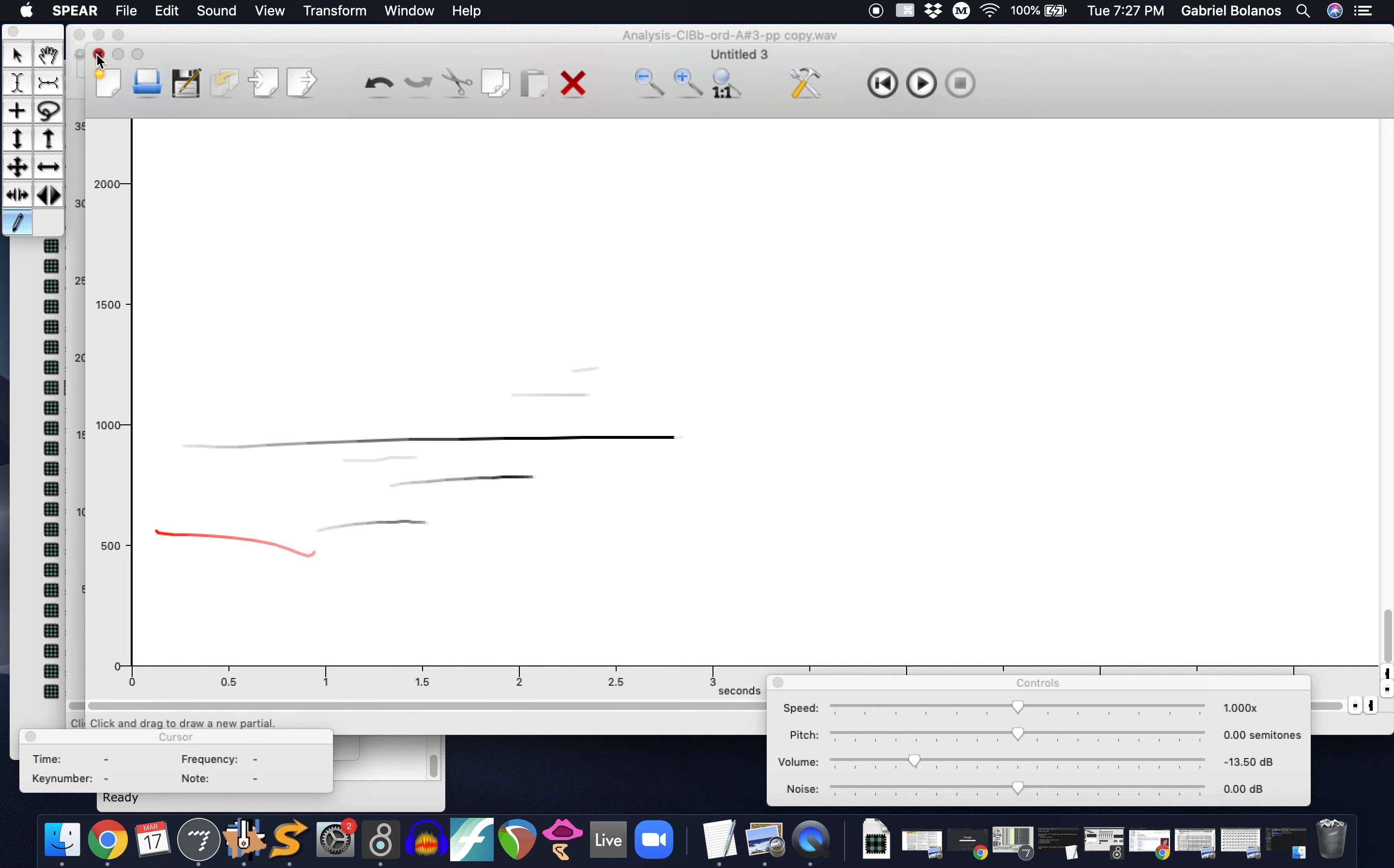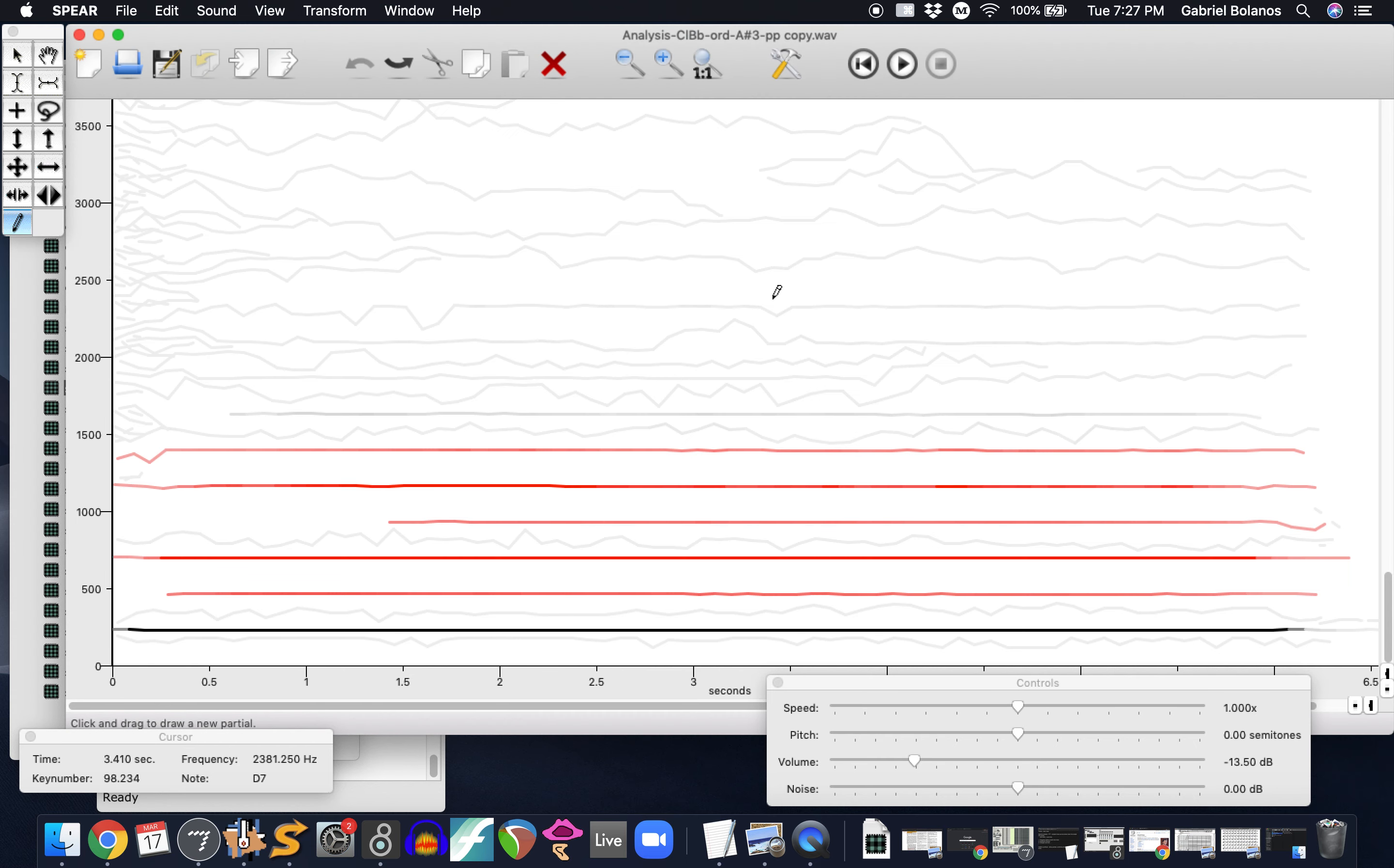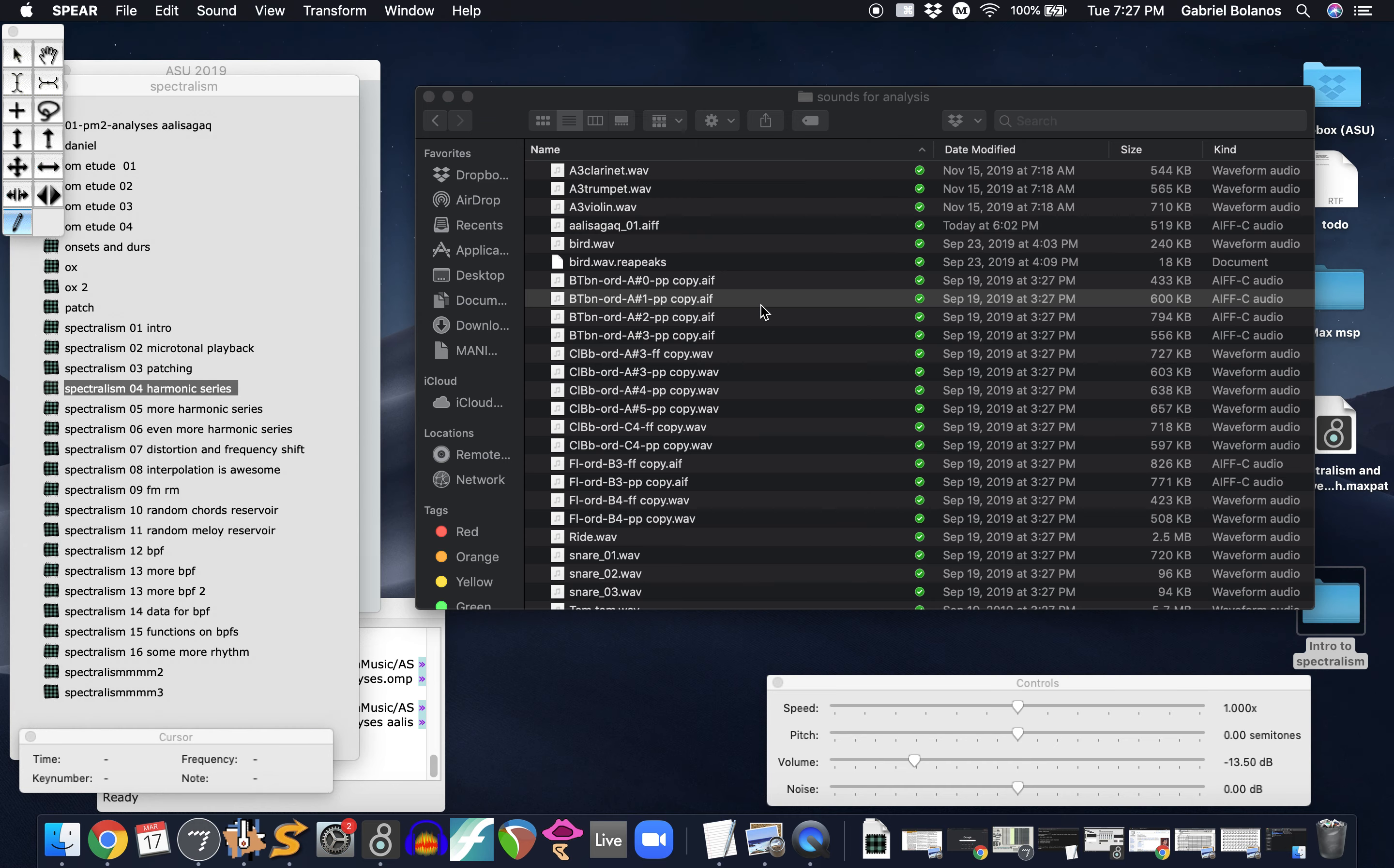Play around with that a little bit. I would encourage you to download it, play with it, just experiment. Drop any sound you want into it and see what happens.